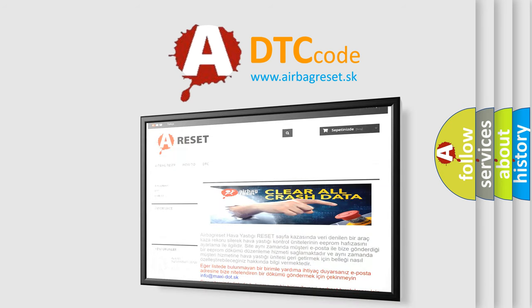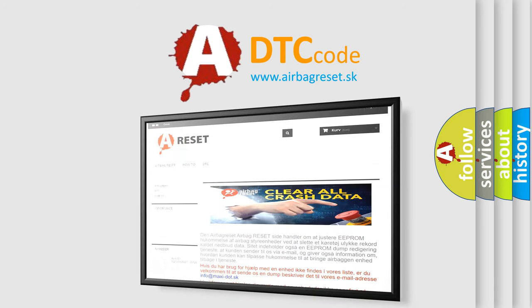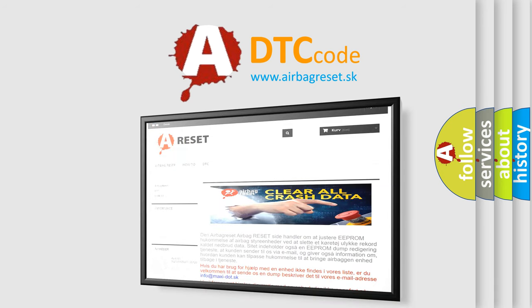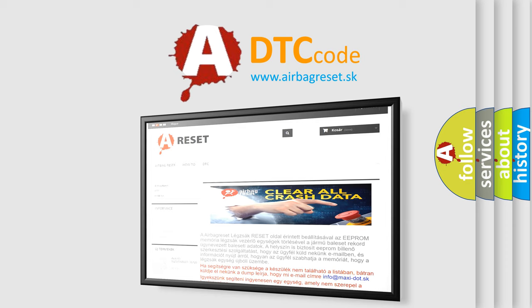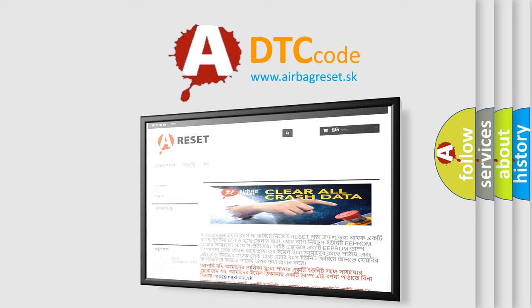The Airbag Reset website aims to provide information in 52 languages. Thank you for your attention and stay tuned for the next video.